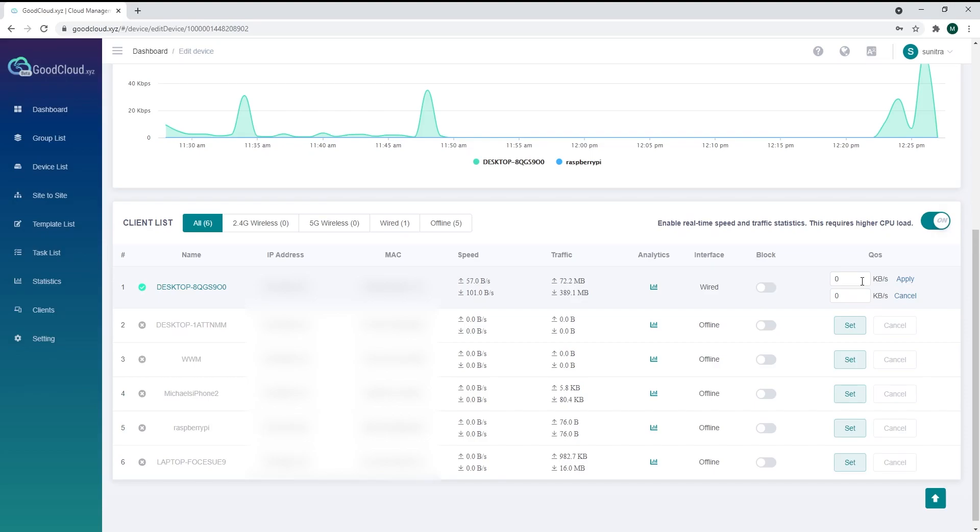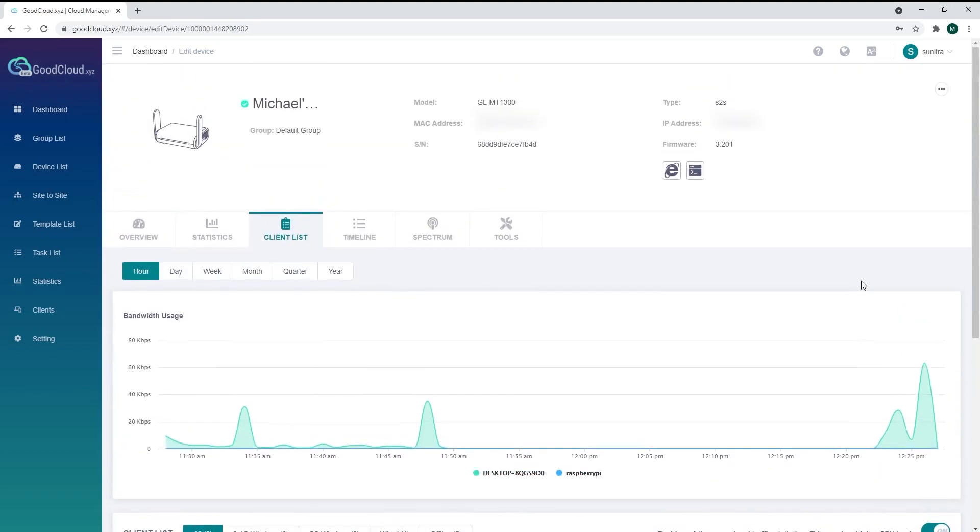Most importantly, GoodCloud lets you remote access your device's admin panel or use a terminal to configure your devices.